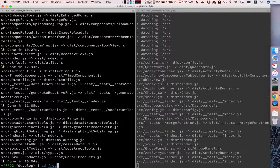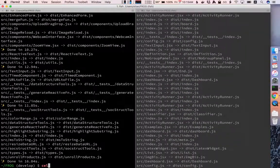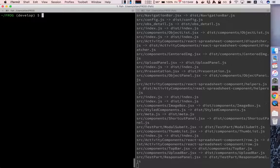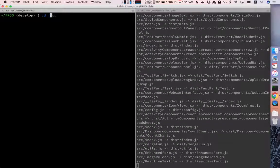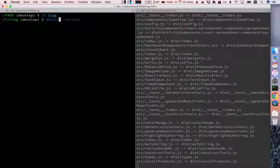I'm going to go into the Frog directory on this side and I'm simply going to run meteor.